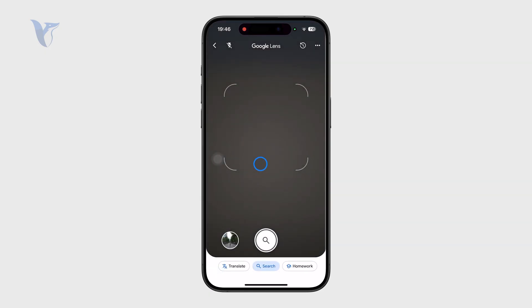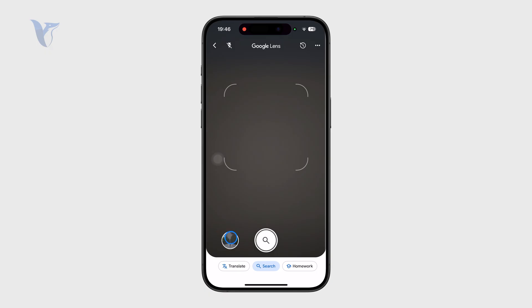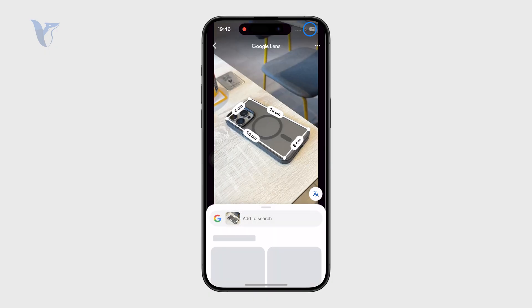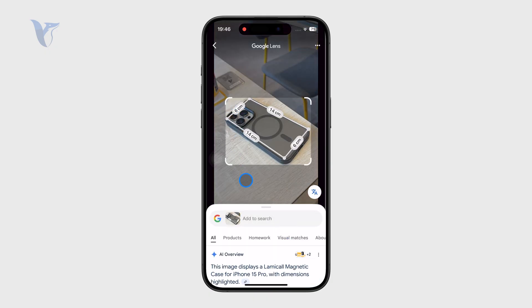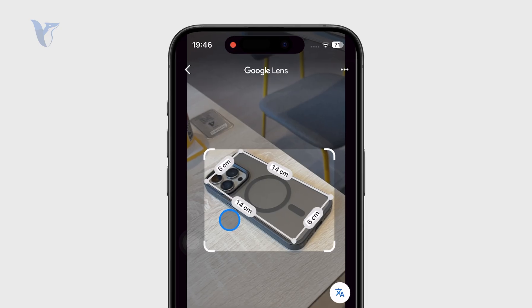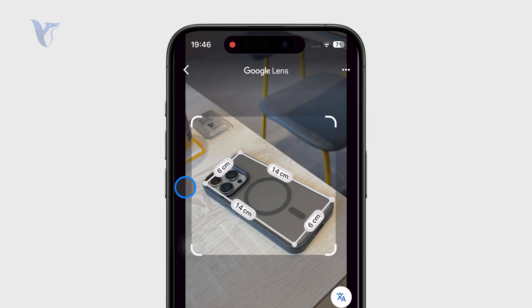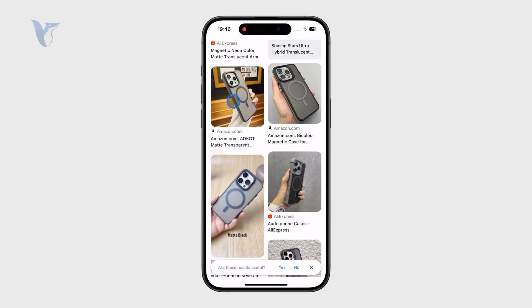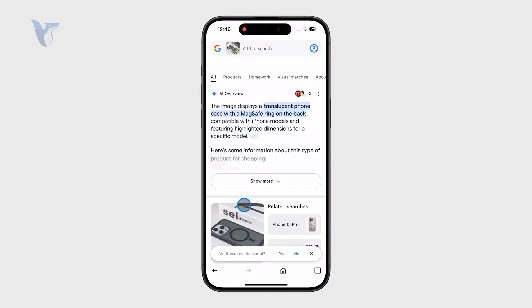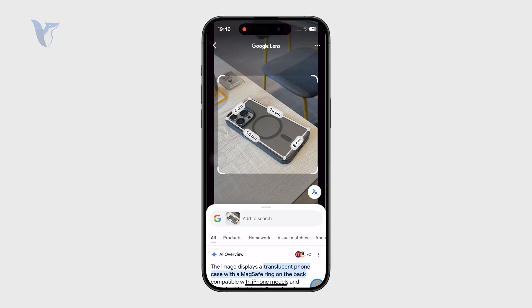Google Lens is software you can use to point your camera at something and perform an image search, or you can just go to your photos and upload something from the gallery. It immediately recognizes the shape or the main object. You can adjust the corners a little bit to make the selection larger, and when you swipe up, you get an overview of what it is along with pictures of similar-looking items, so generally speaking it works very well.